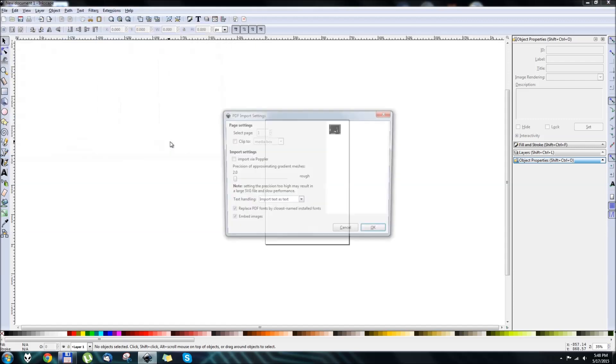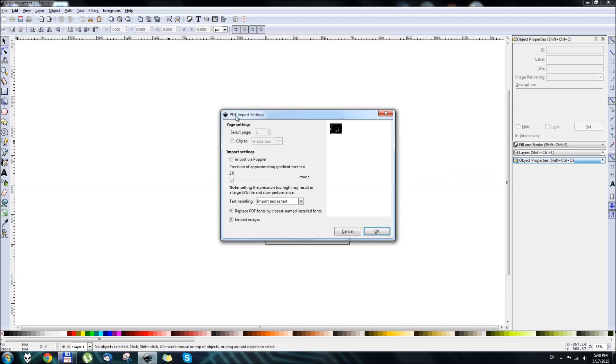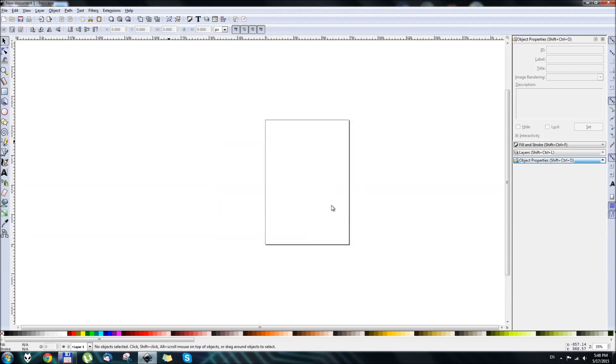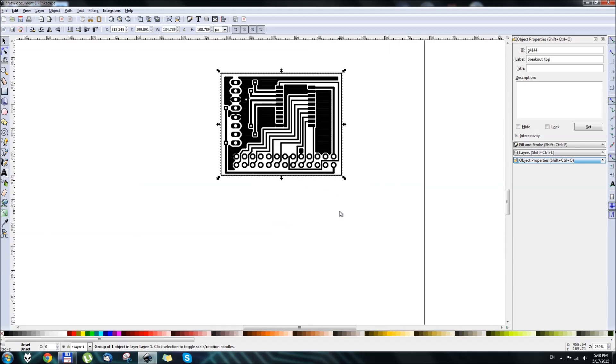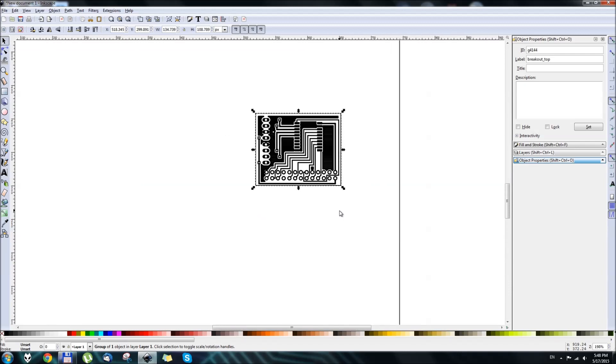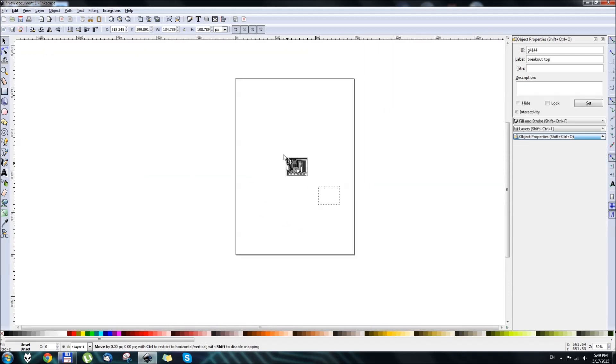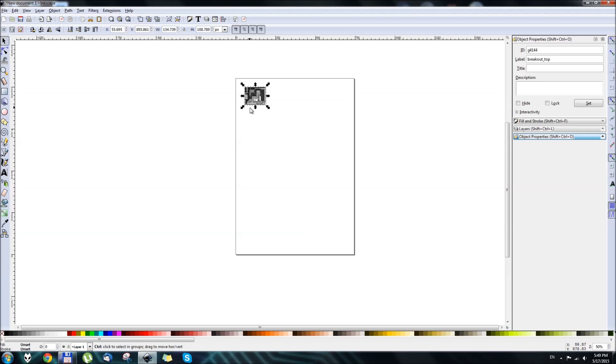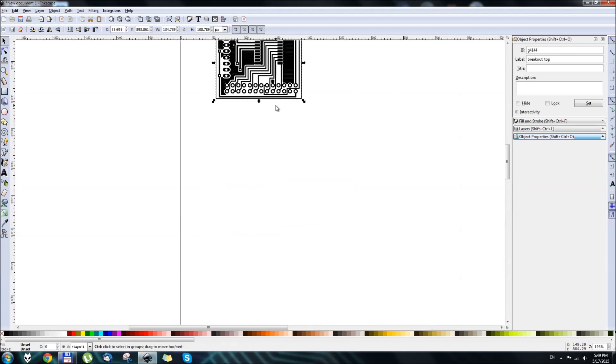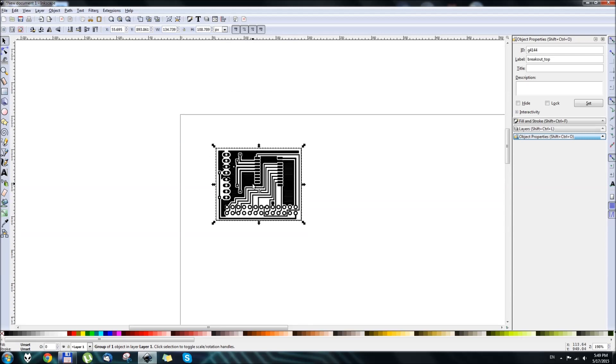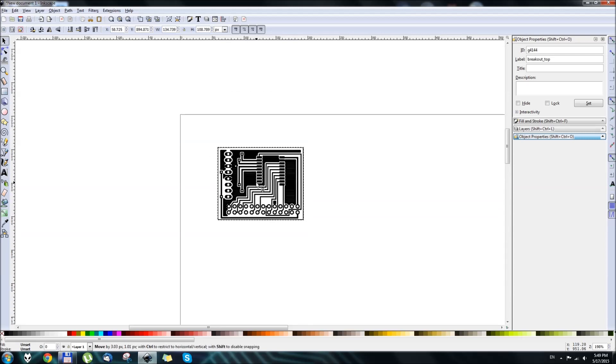Hit Open. You can leave all the options default. And here we go, this is our circuit board. OK, so we need to move it somewhere to a better spot like right here.